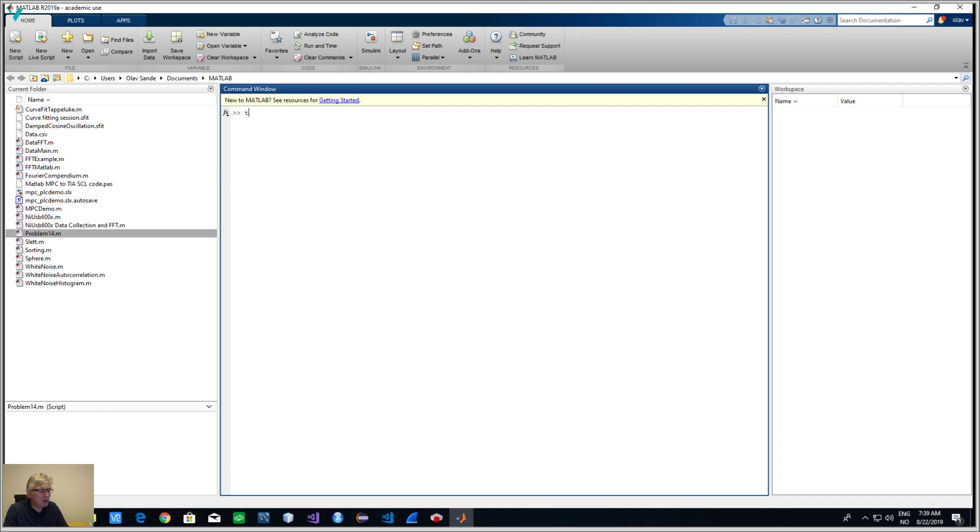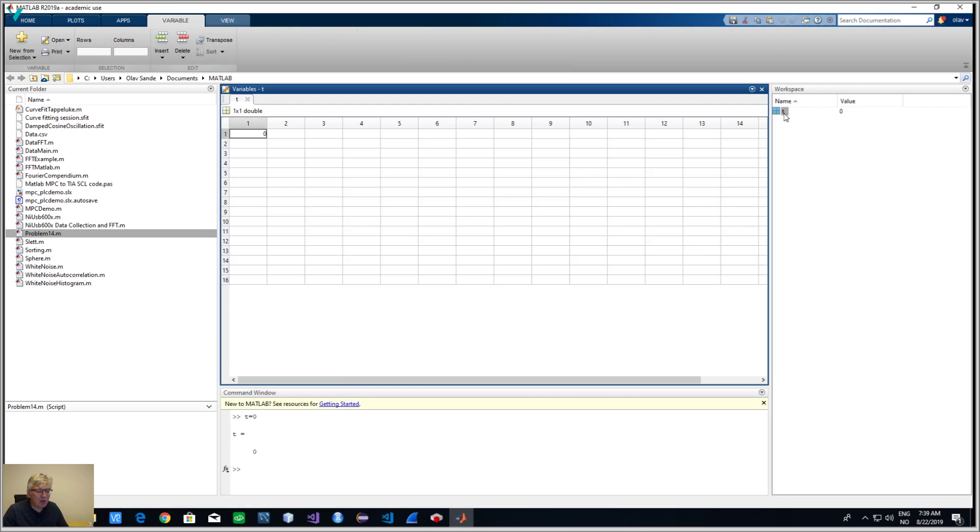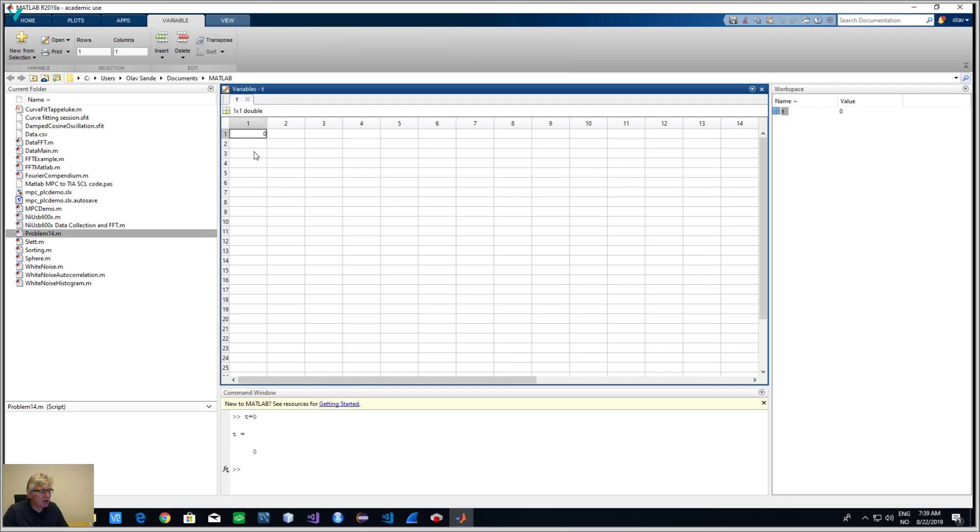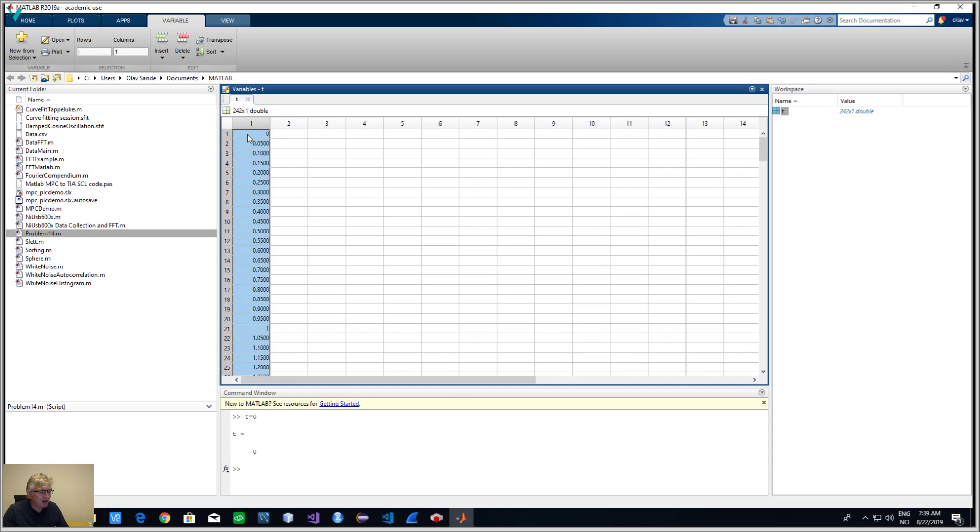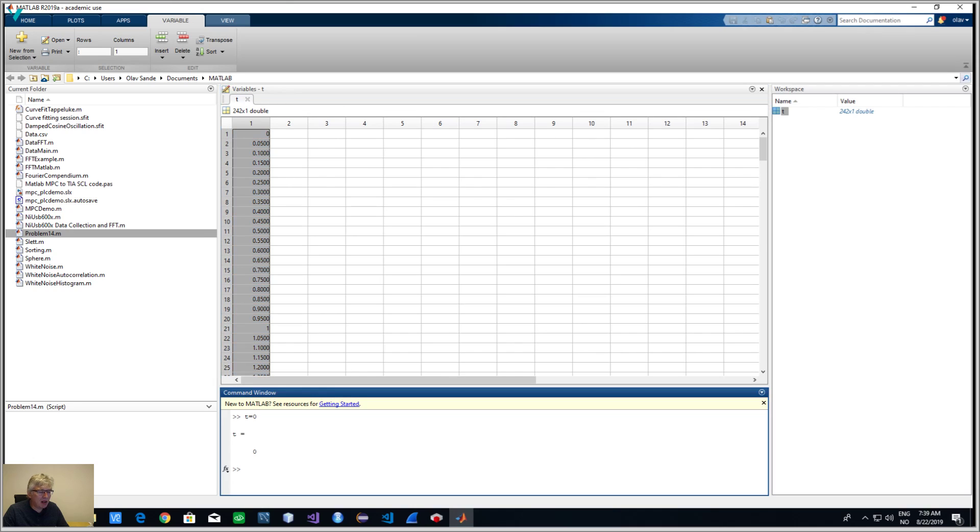First we make just a variable called time, we'll turn it into a vector. Now I've copied from Excel, there's 242 numbers, so that was the time vector. Now I also need the output function or the results on my dots I need to put into MATLAB.